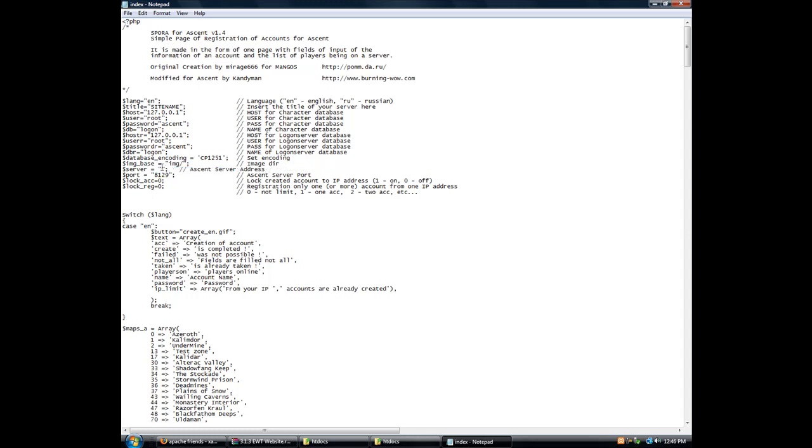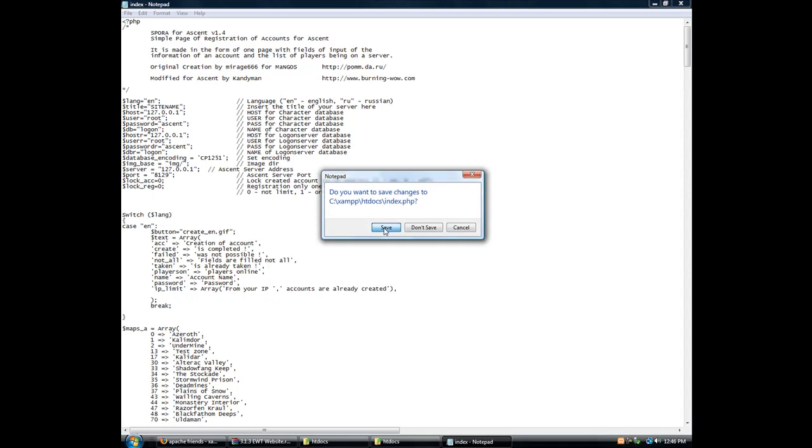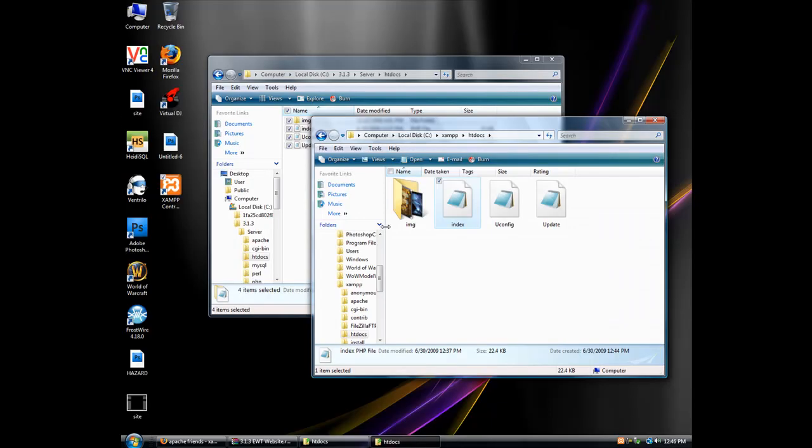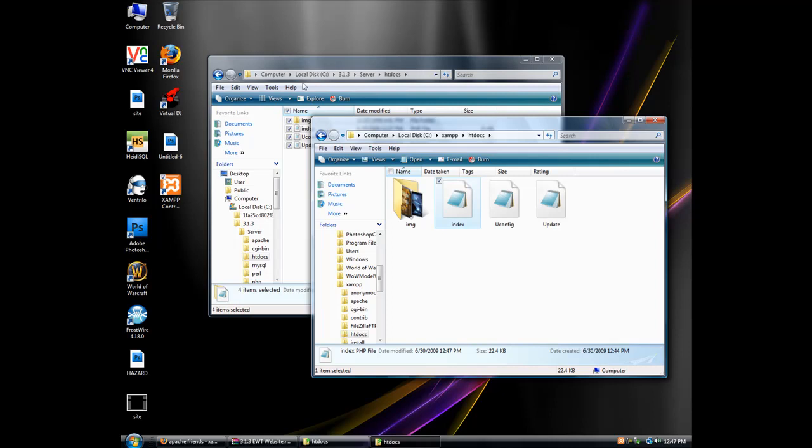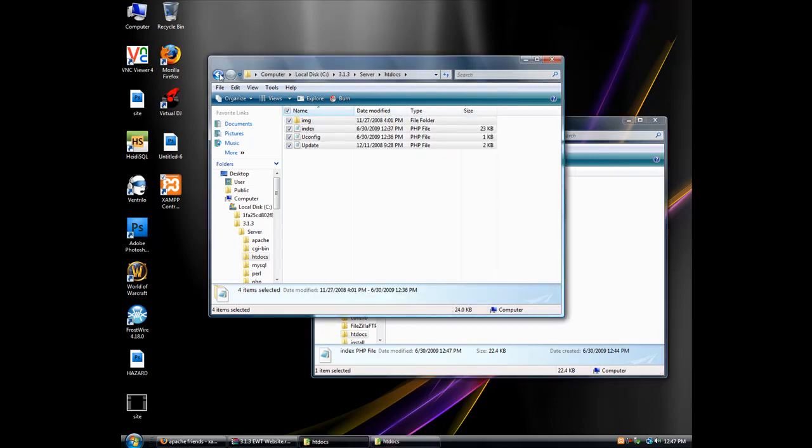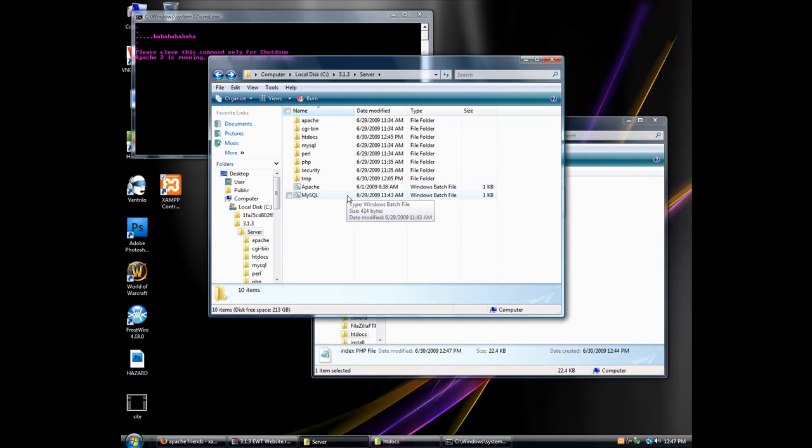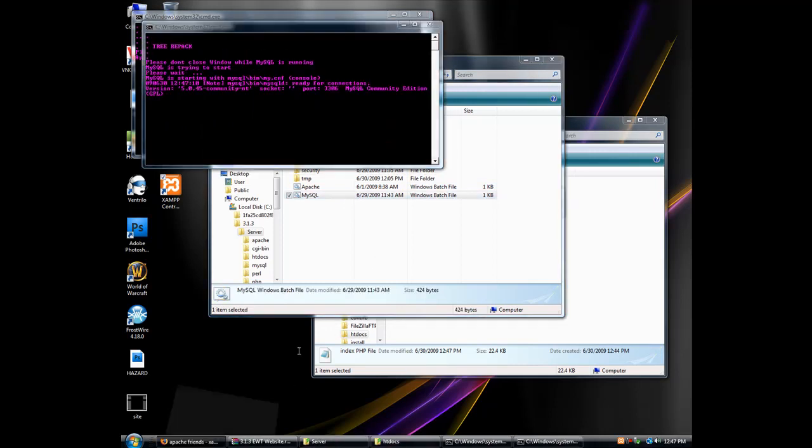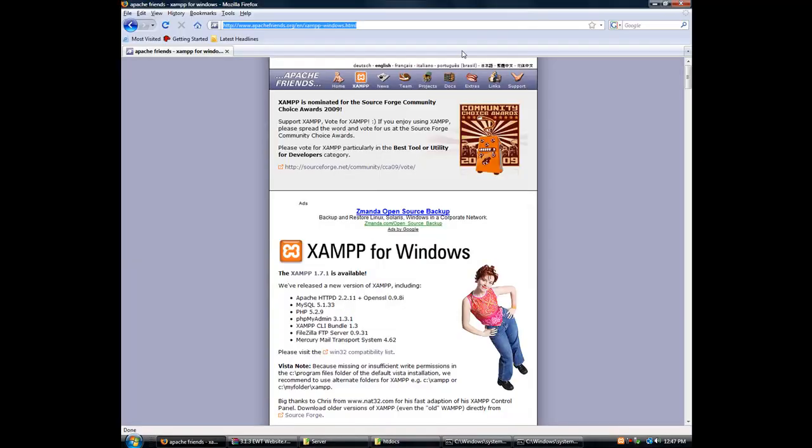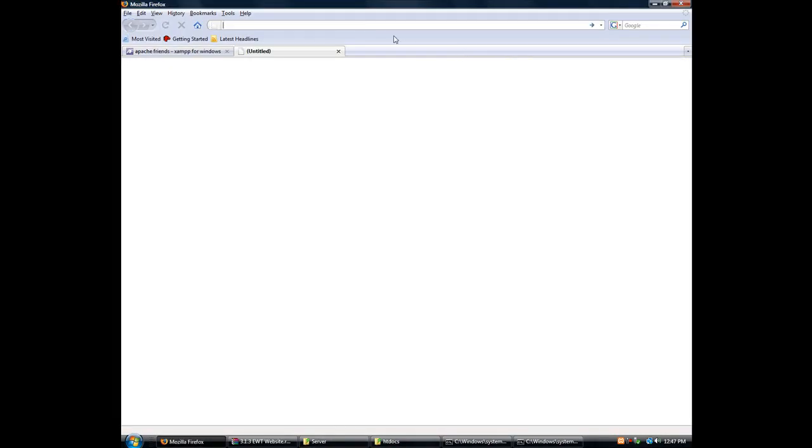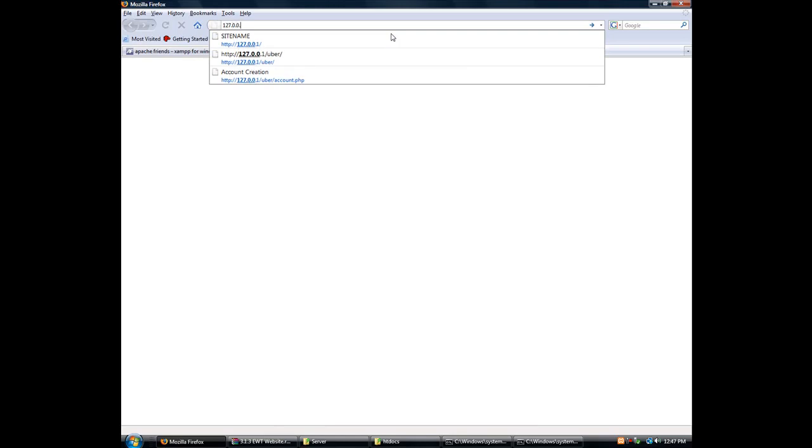Once you've done that, just save and exit. You should be able to access it either by Apache or the XAMPP. Make sure you also have MySQL running, or else the accounts won't be made.